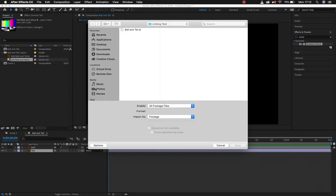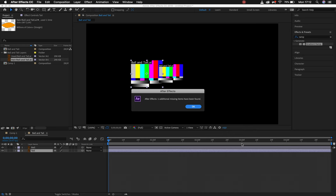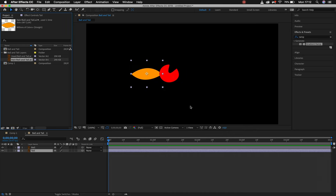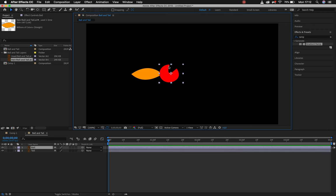Then all I need to do is re-navigate over to the original file. I don't have to worry about doing anything here, I just say open. You'll see that it has one additional missing item has been found, boom, it's now fixed both of them. So essentially I told it to find this layer but in the process of finding this layer it also found this layer. So if I had 300 layers missing I only have to find the one and it will relink all the rest.